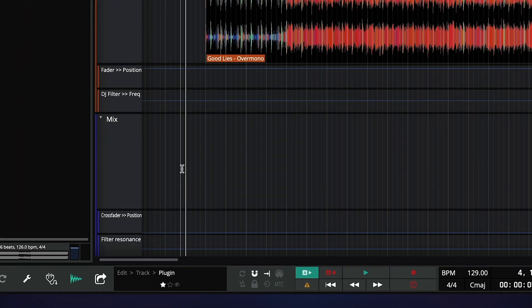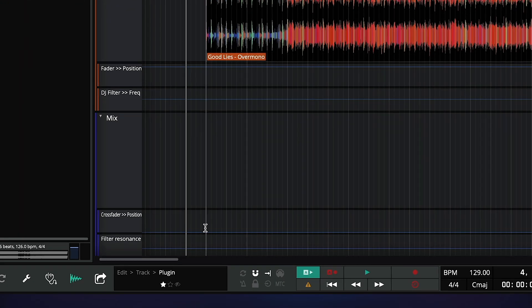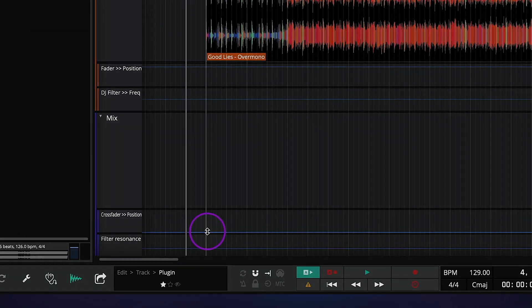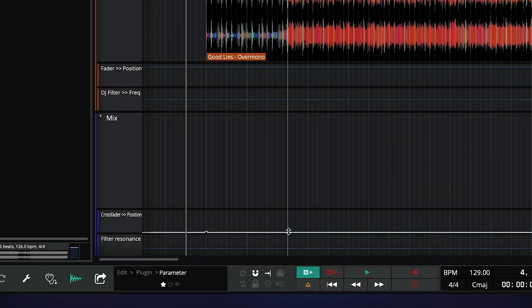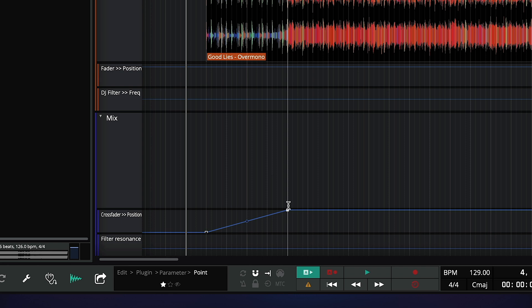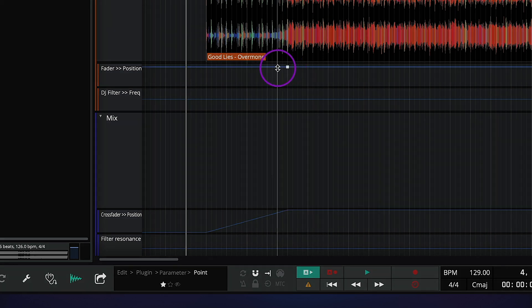I'll slowly move the crossfader over from this point, to this point. And now I'll slowly push up the fader on deck 2.